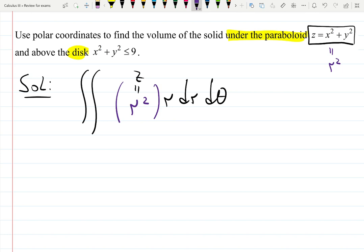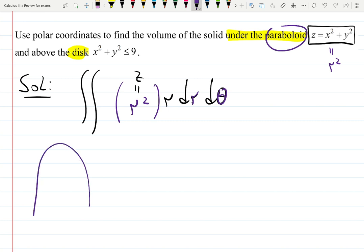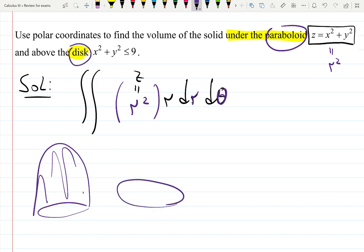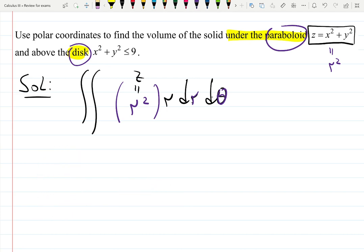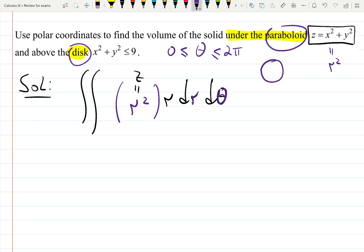Now you need to figure out what theta and r are to build the limits of integration. Both the paraboloid — which is just a parabola but in 3D, basically a hat shape — and the disk, which is literally a filled-in circle, have a full rotation. Since it doesn't say half, left side, upper half, or anything like that, the rotation happens for theta from 0 to 2π — a full circle rotation.